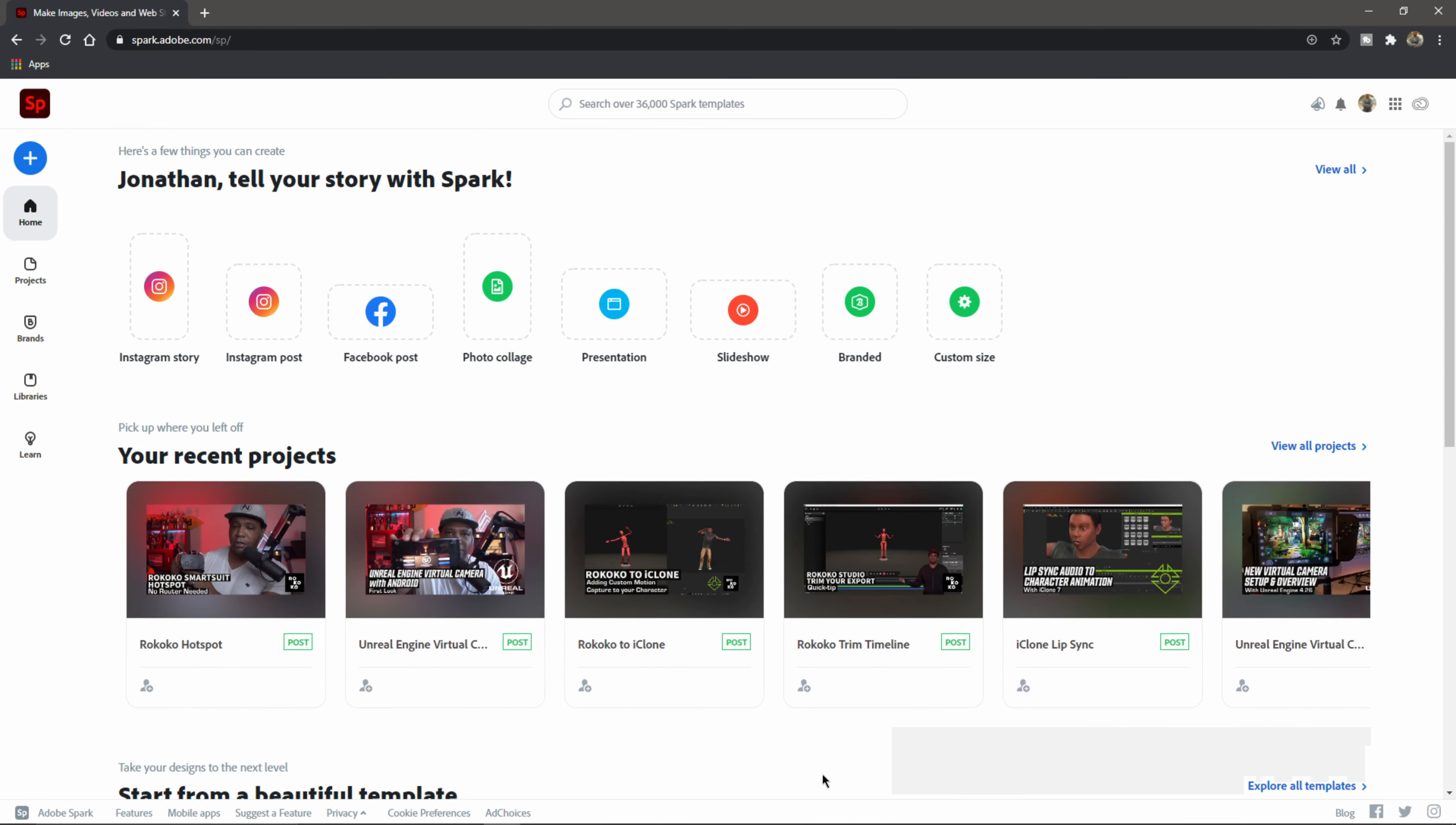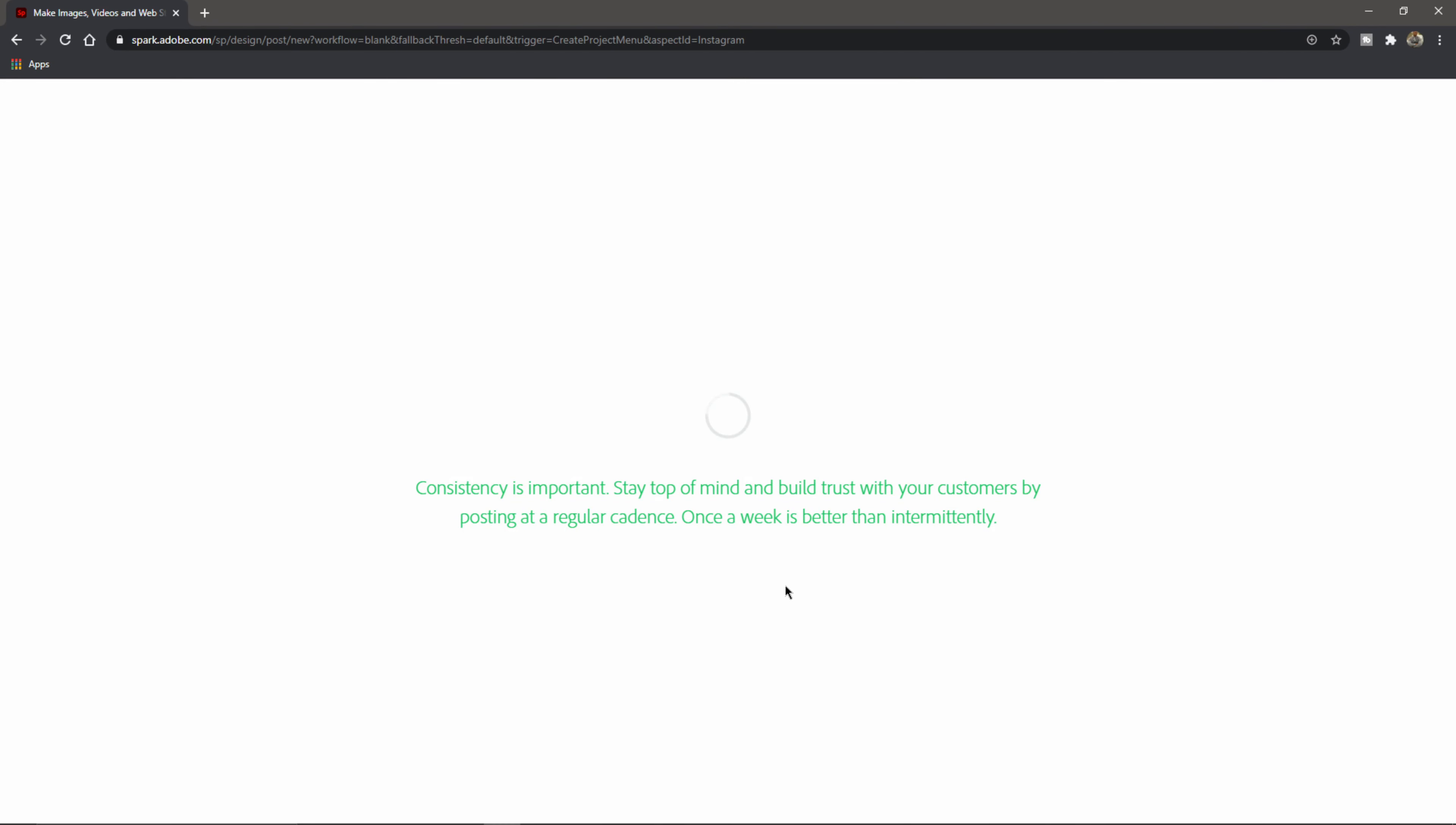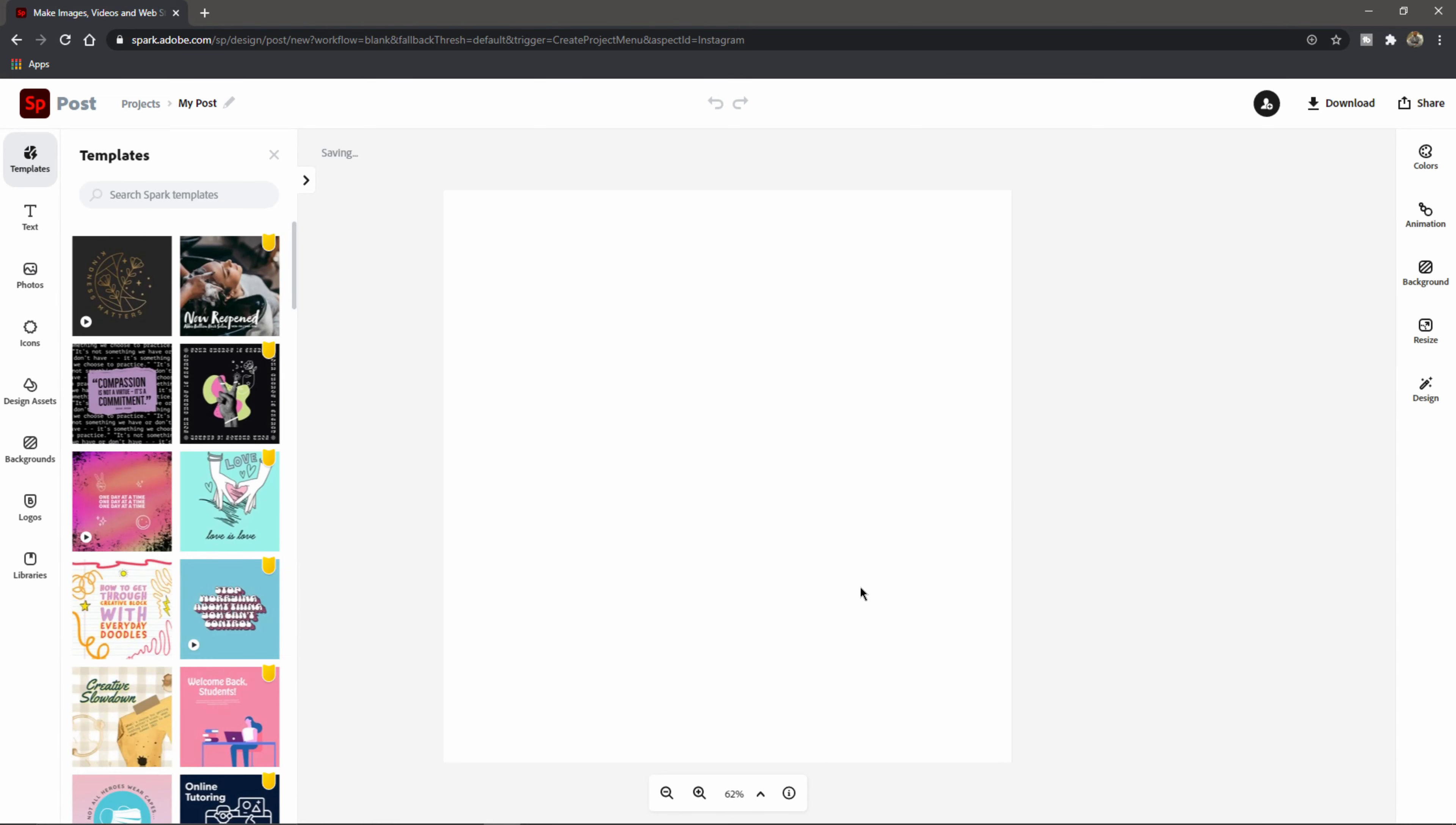So right now I have Adobe Spark open, which is spark.adobe.com. And as you can see, basically I use it for all my thumbnails that I do here on YouTube. So anytime I need to just make a quick thumbnail or anything,